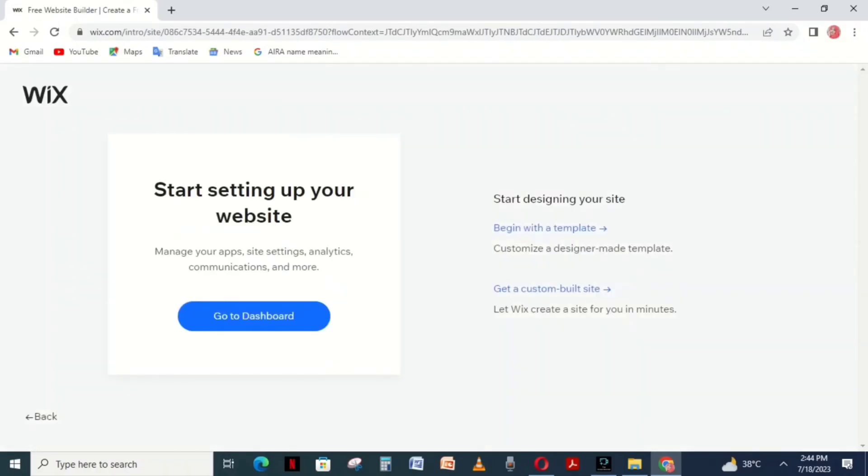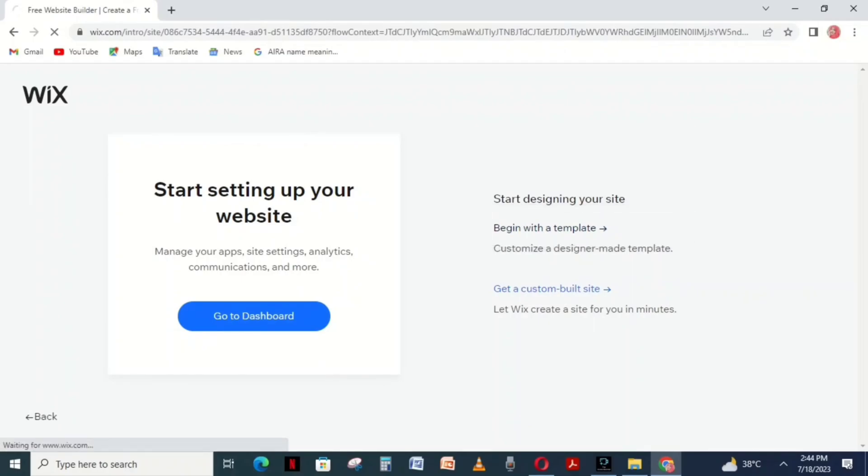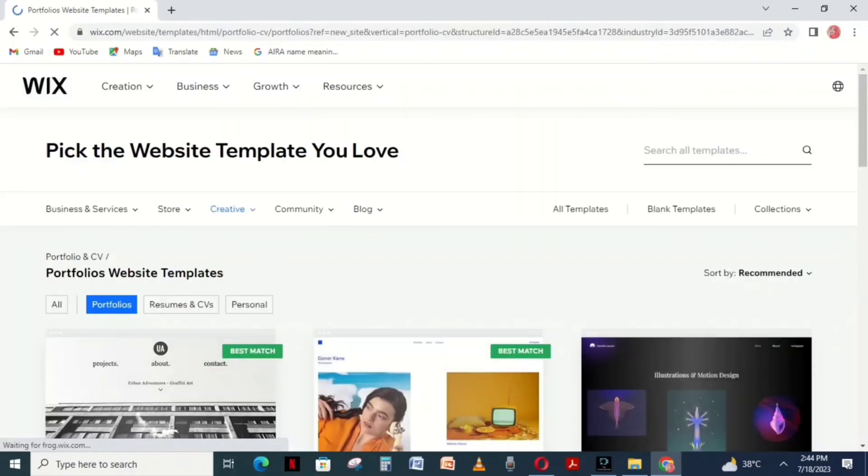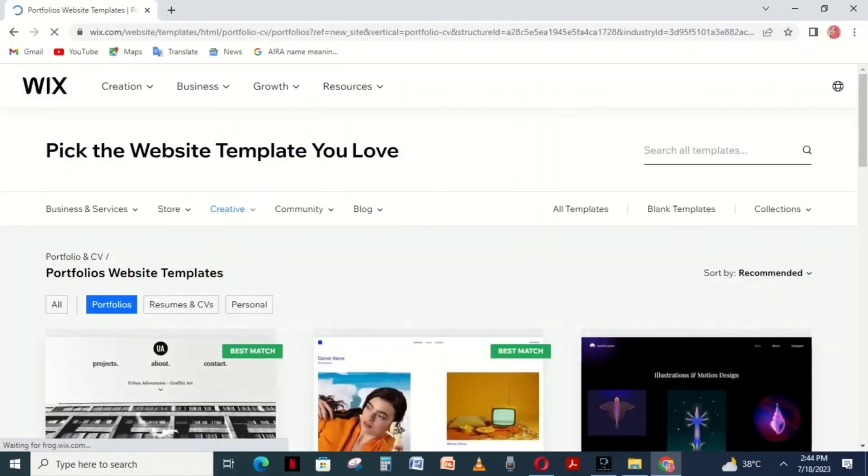You'll reach a page with two options: begin with a template or get a custom built site. Choose the first option.